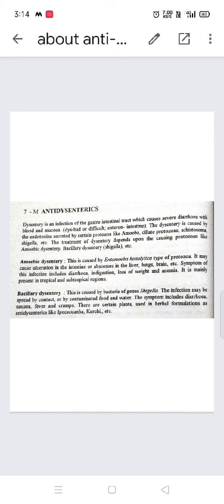There are two types of dysentery: amoebic dysentery and bacillary dysentery. Amoebic dysentery is caused by Entamoeba histolytica, a type of protozoa. It may cause ulceration in the intestine and abscesses in the liver, which may affect the lungs and brain. Symptoms include diarrhea, indigestion, loss of weight, and anemia. It is mainly present in tropical and subtropical regions.